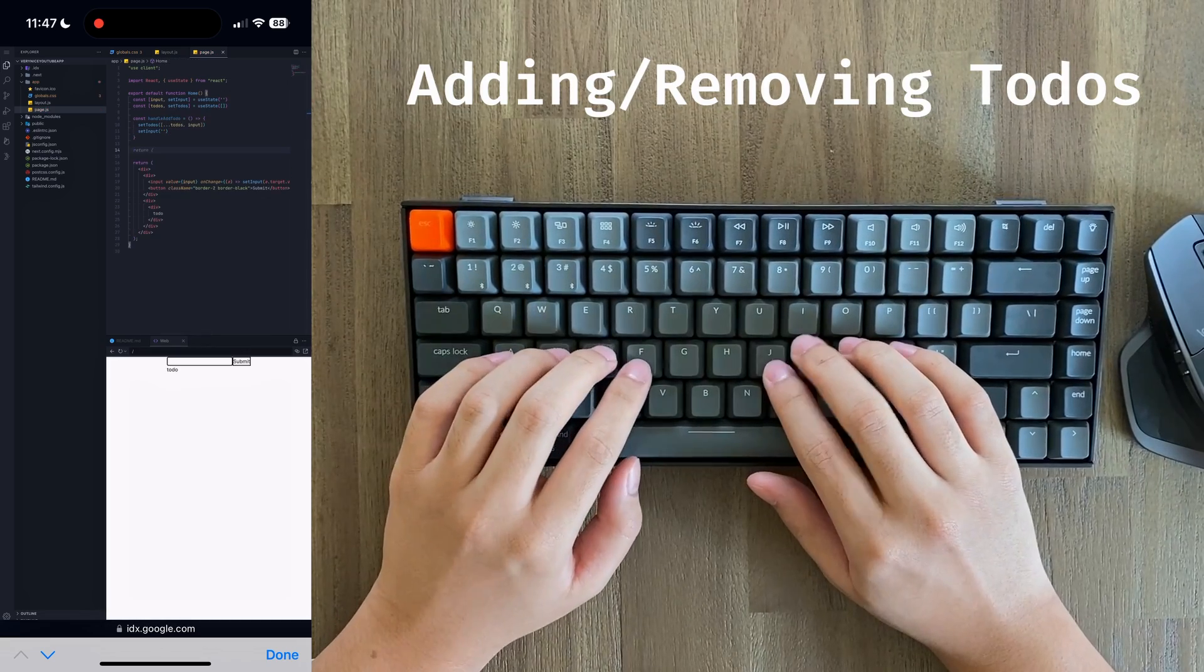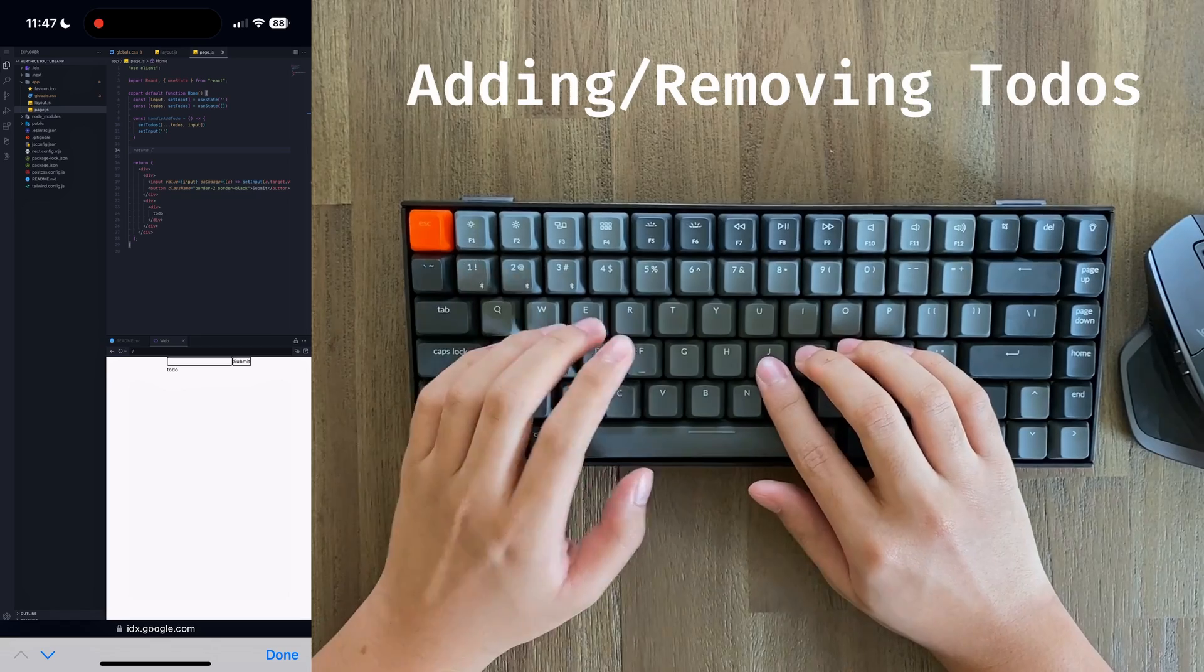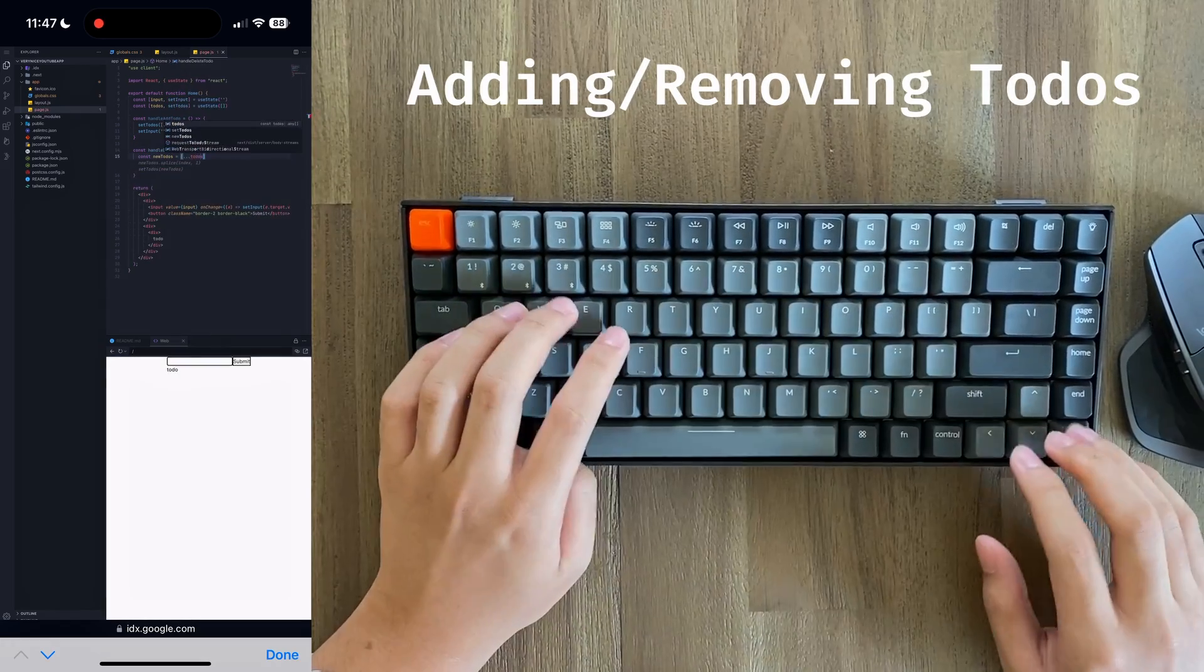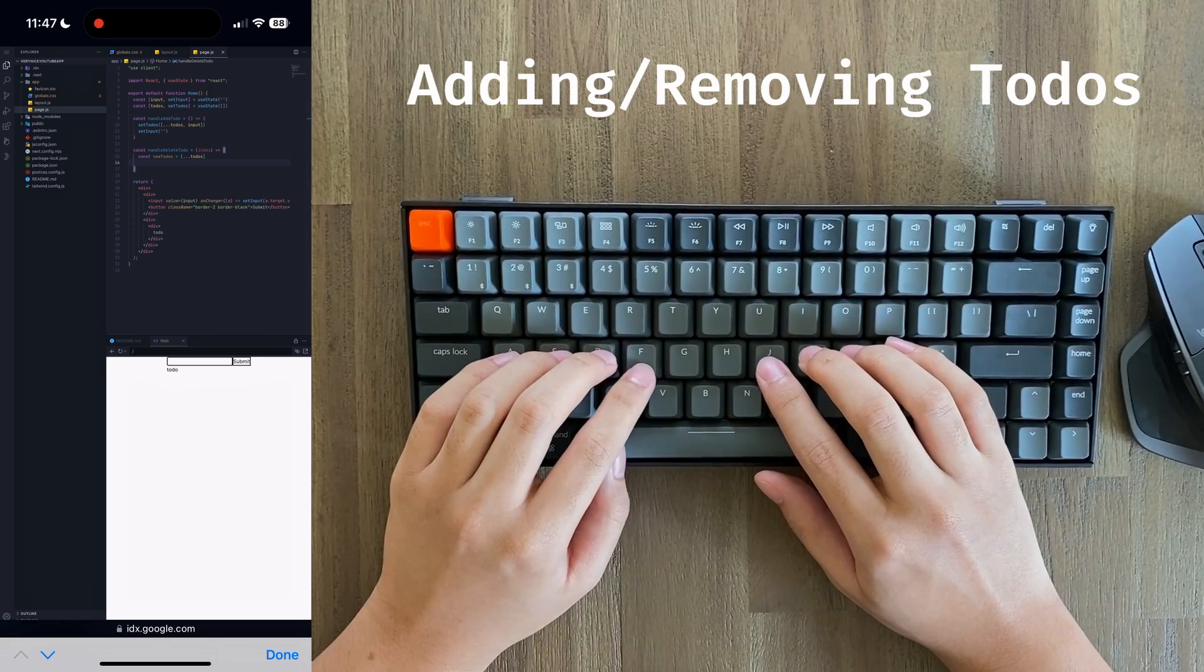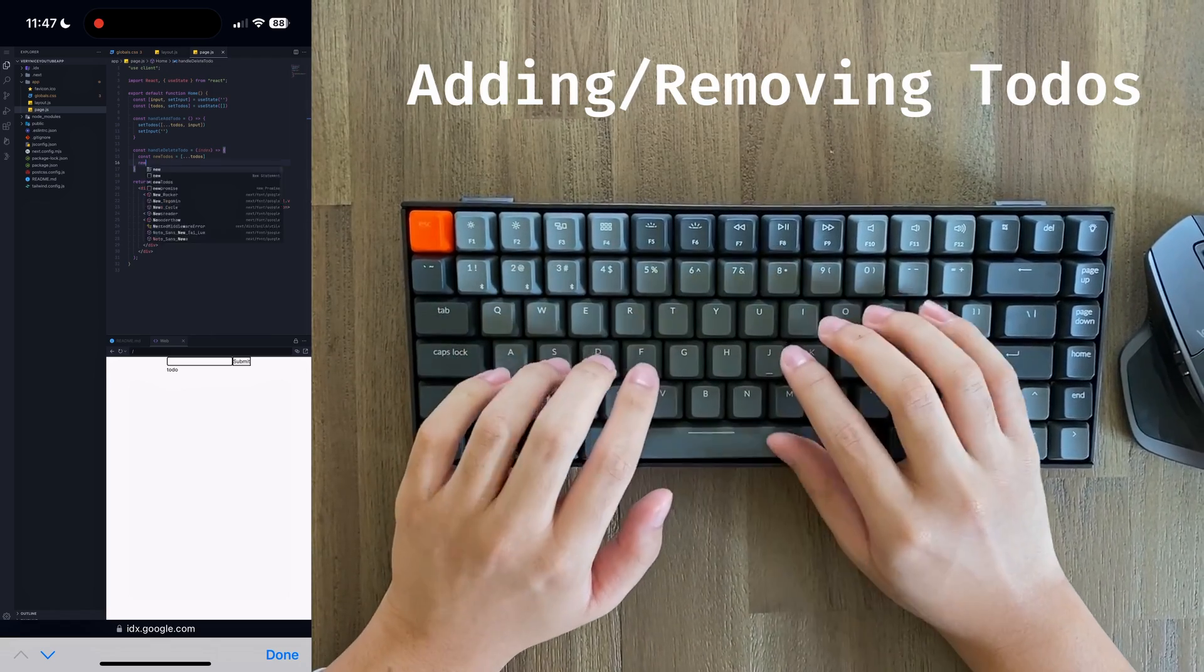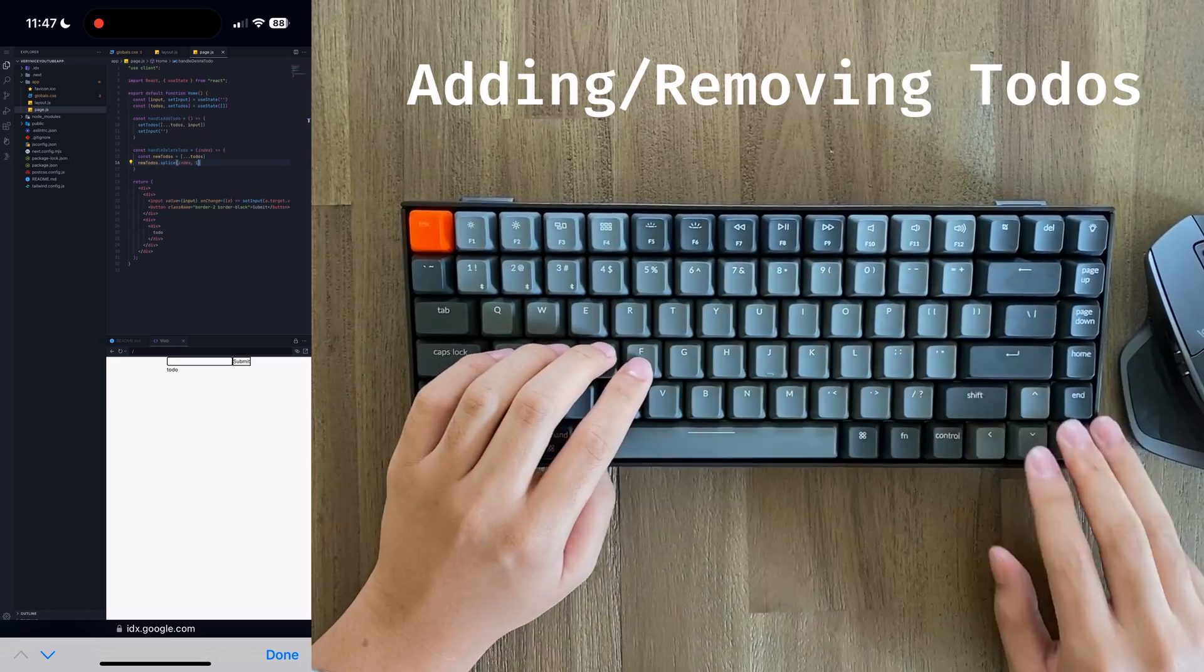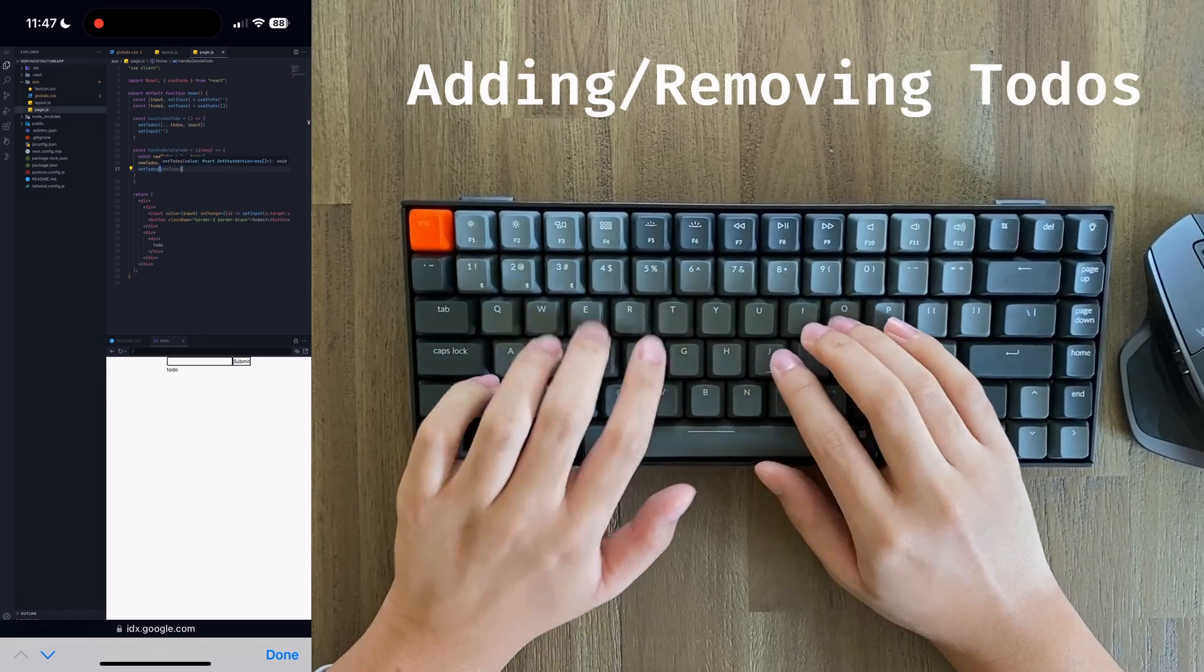The next utility function will be deleting a to-do. We're just going to do that with array.splice. Of course, we have to remember to first create a clone of whatever's in a state so that we're not directly mutating state. Finally, we'll just set to-dos to our new to-dos.